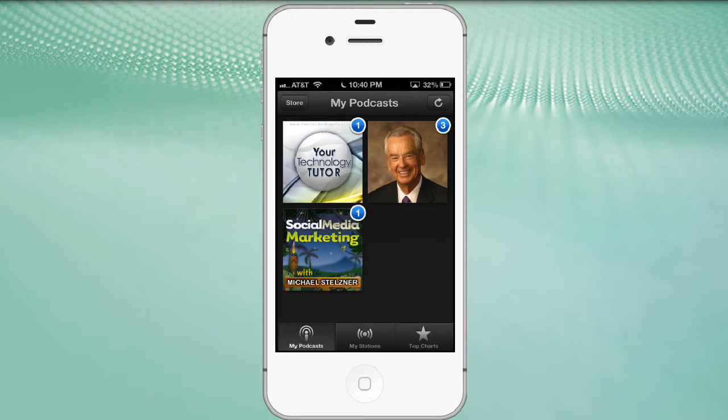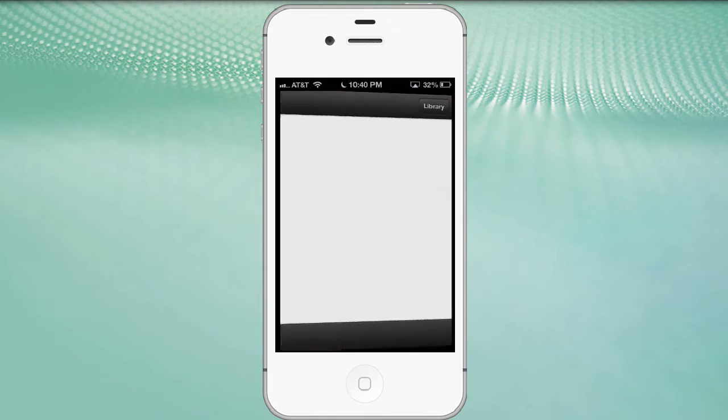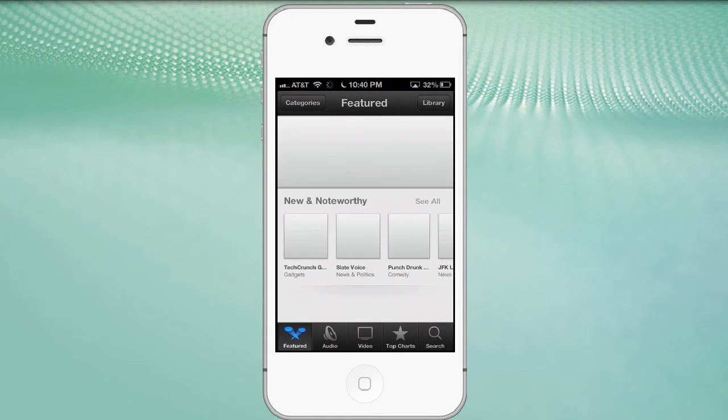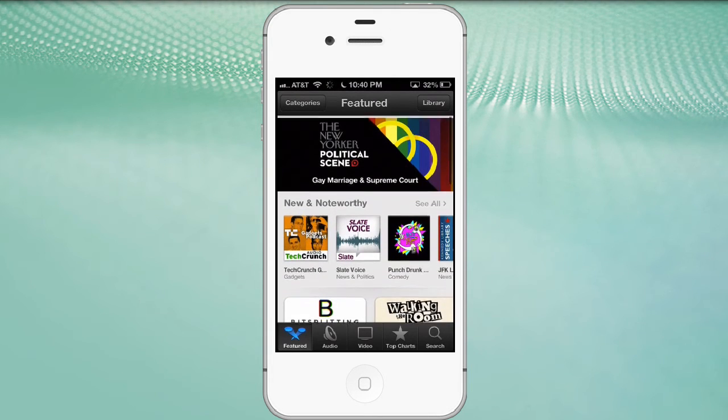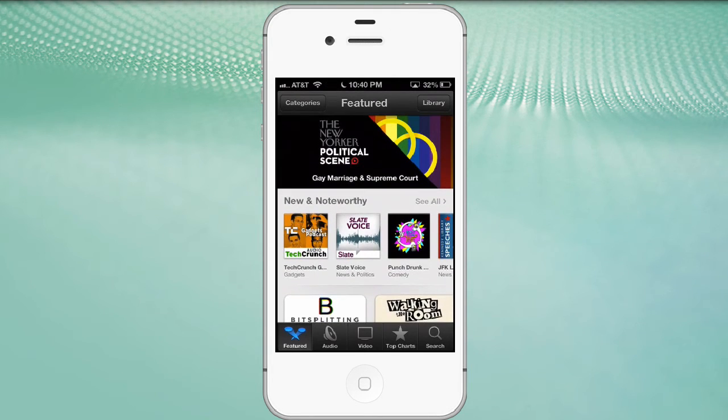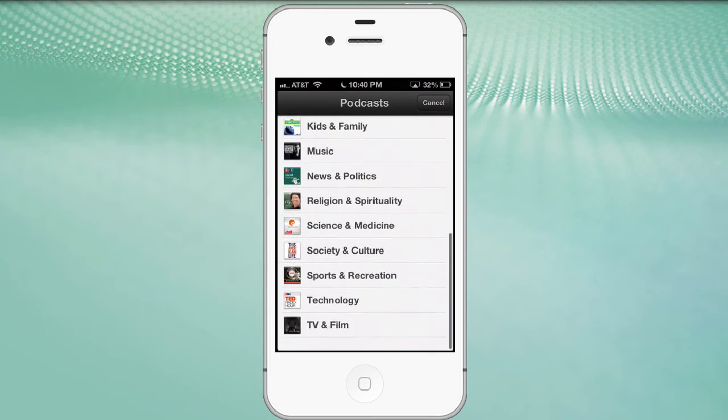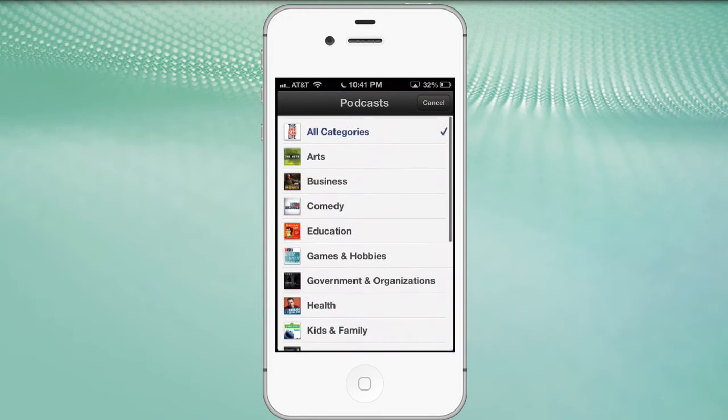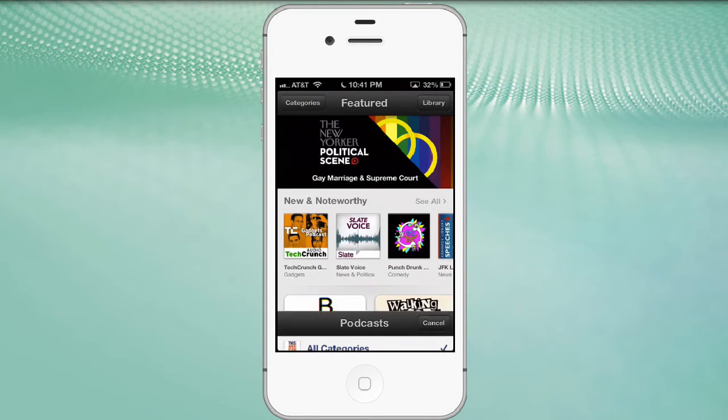So if you don't have any podcasts yet, look at the upper left corner, and we open up the store option. This opens up the iTunes store, focusing on podcasts specifically. So here are the categories for podcasts. We click on category, and you can see there's a whole range of different options for these internet radio shows.